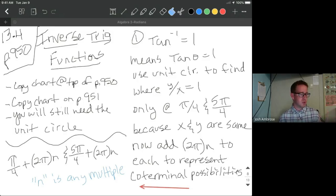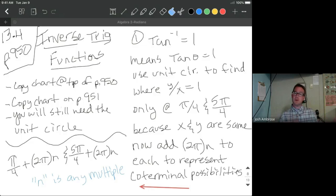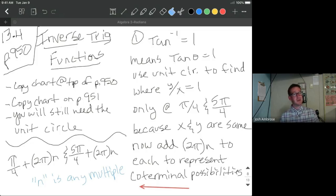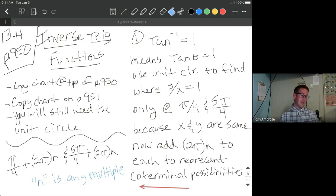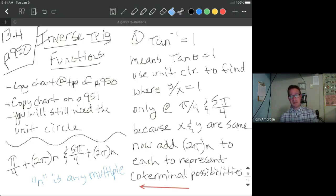We are in section 4, still plugging away at chapter 13. We're doing inverse trig functions — this is the last section we need to cover. We'll do a Zoom review before your tests, so make sure you're checking Google Classroom. You'll be on page 950, and we are going to be referencing consistently back to the book. You're still going to need to use the unit circle, so maybe you want to have that page tabbed.